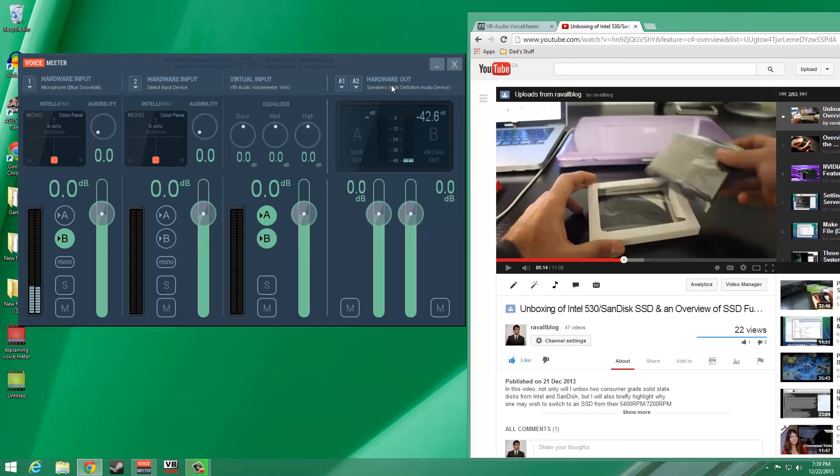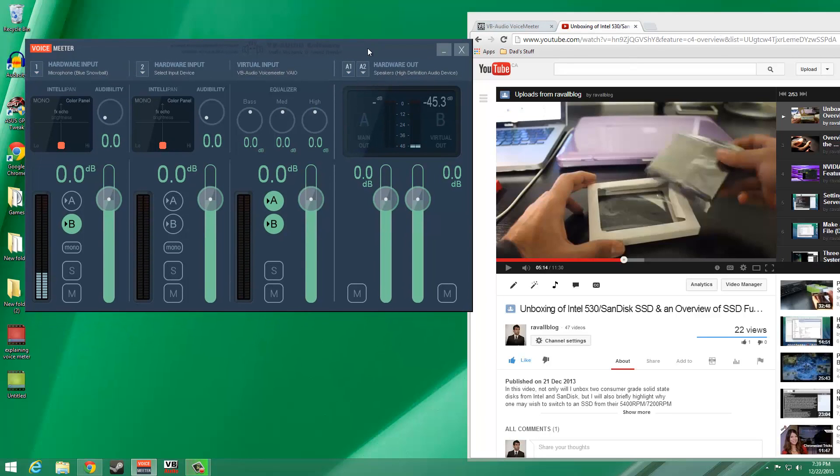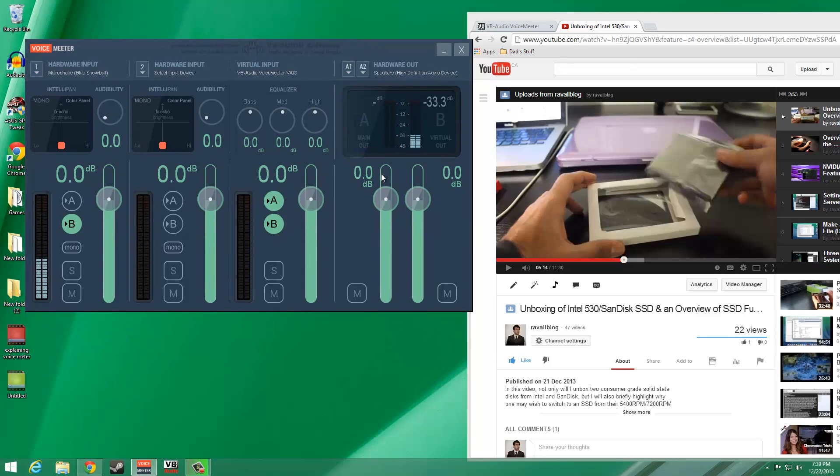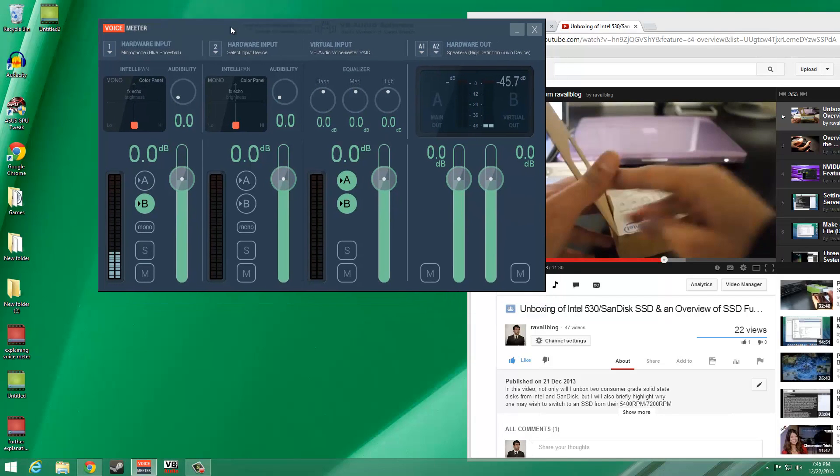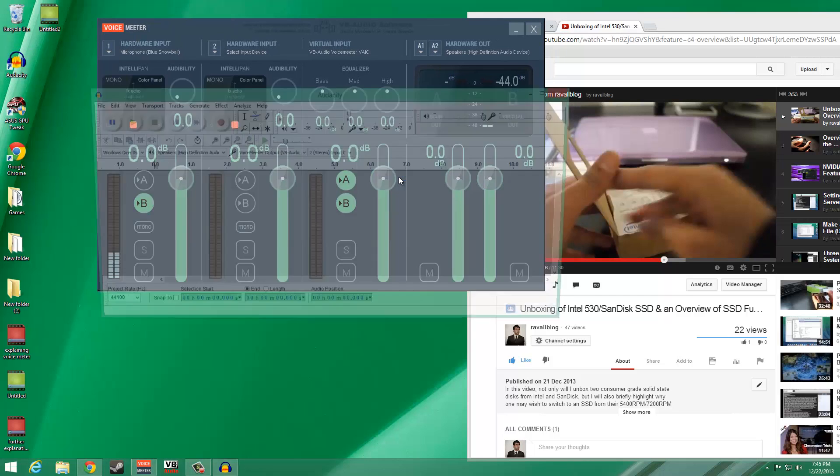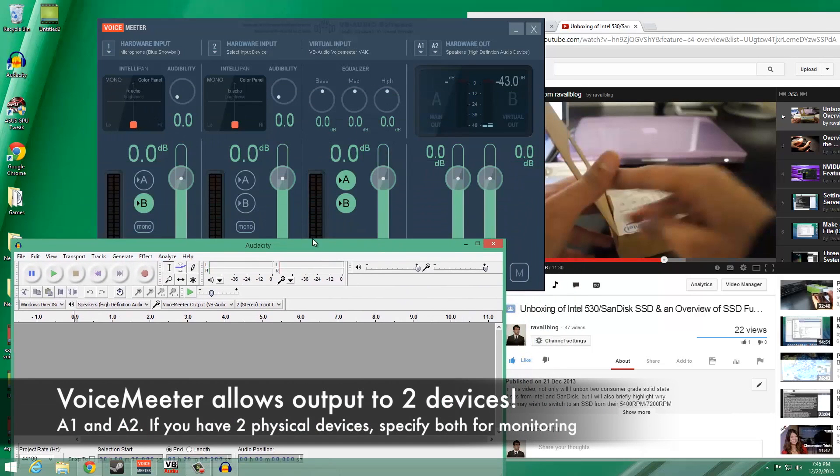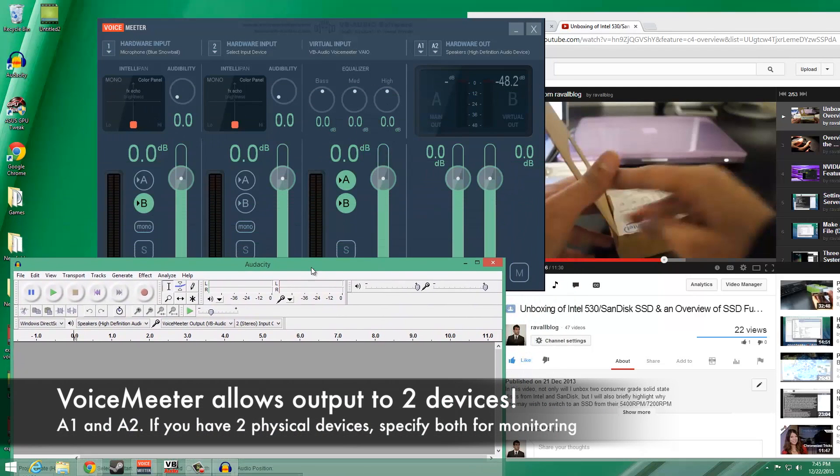In my case, I only have one physical device which I want to send auditory output to, my speakers. So for A1, I specified speakers, or high-definition audio device. This physical device may differ for you. To test that everything is configured properly, I'm going to use an open-source software named Audacity.